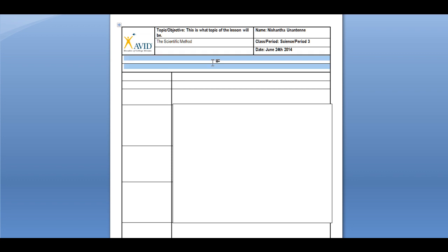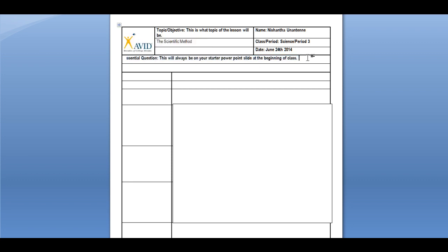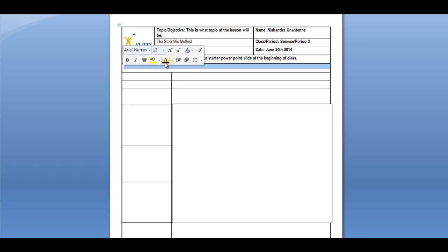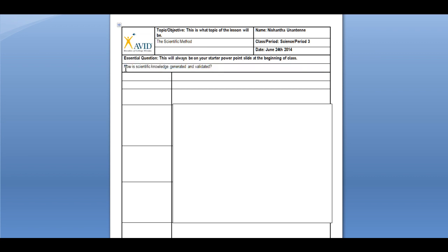Directly below these two boxes is where we're going to write our essential question. The essential question is basically the main big question that the lesson will try to answer. It will always be provided to you on the starter PowerPoint slide at the beginning of each class, and you're required to write it down before class officially begins. For the scientific method lesson, the essential question is: 'How is scientific knowledge generated and validated?' You'll write that into this box right here.